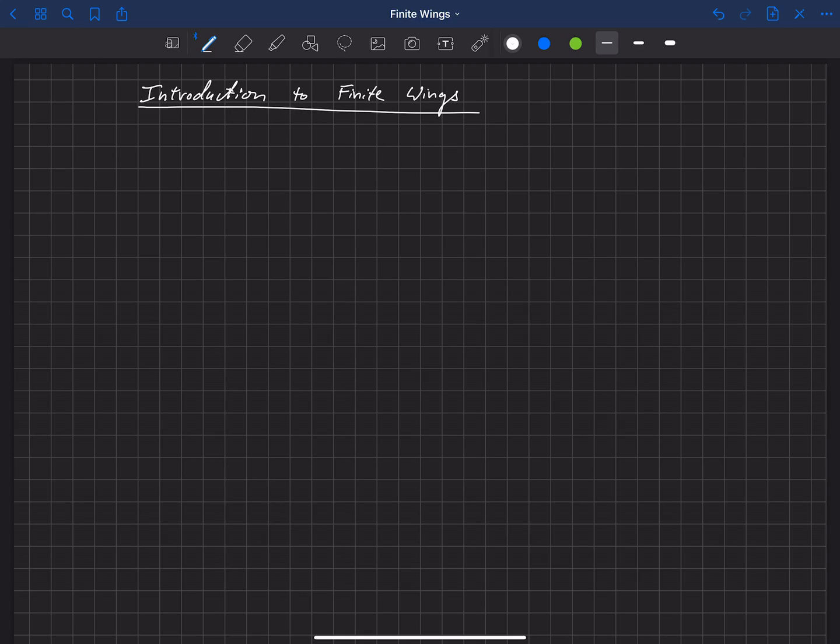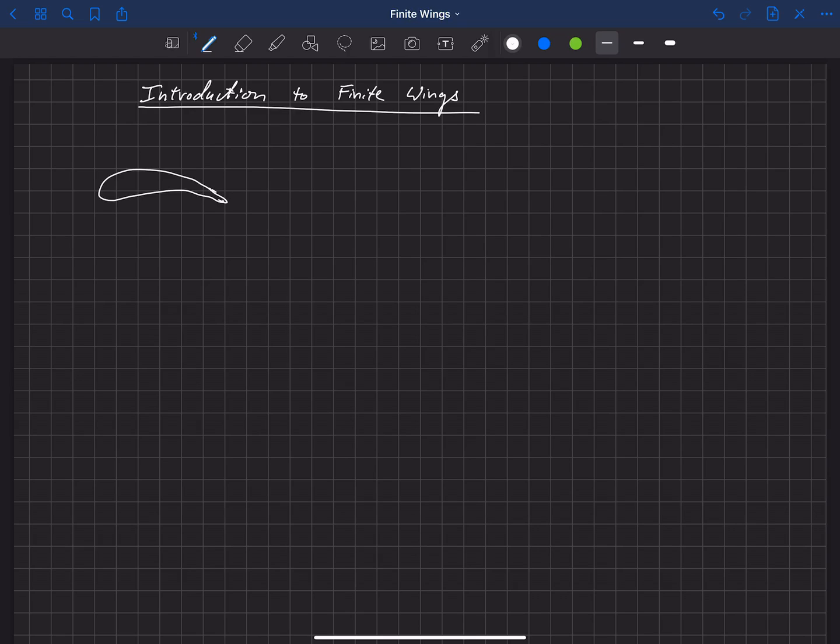We're now going to get into the study of finite wing theory. Hopefully you are familiar with airfoil theory at this point and feel comfortable with that. In airfoil theory what we've done is we've actually treated the wing as an infinite wing or a wing of infinite span.